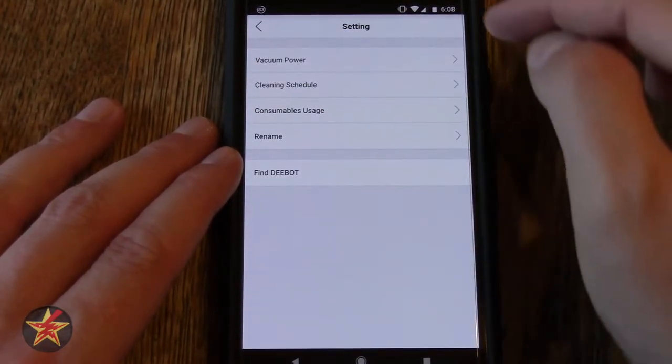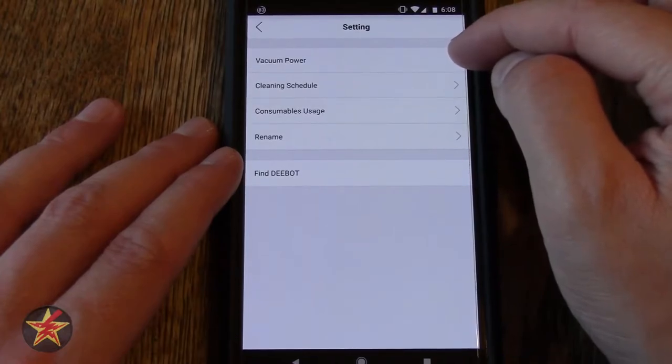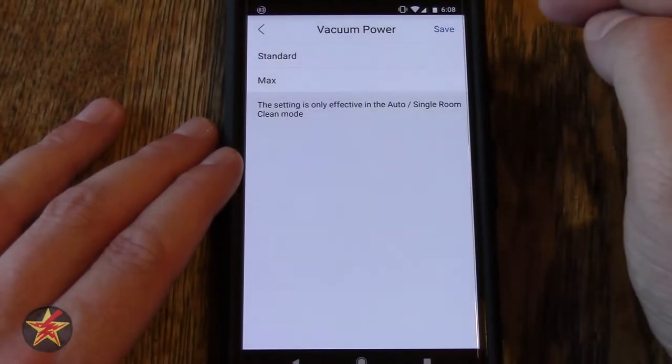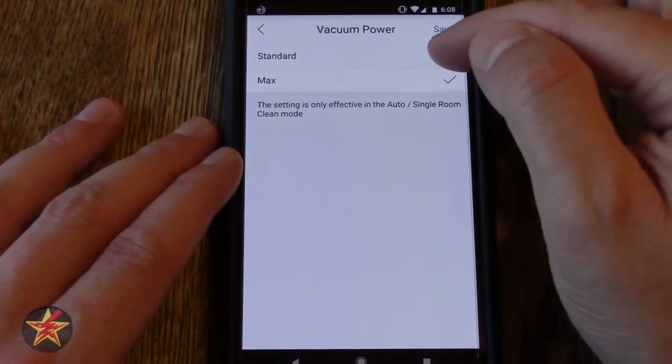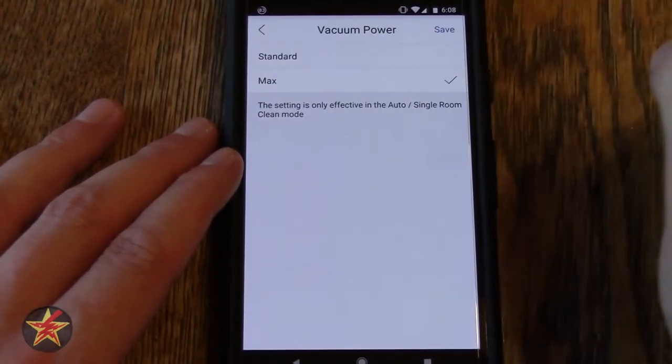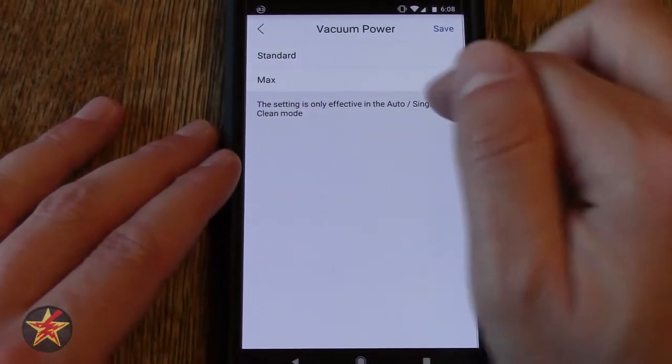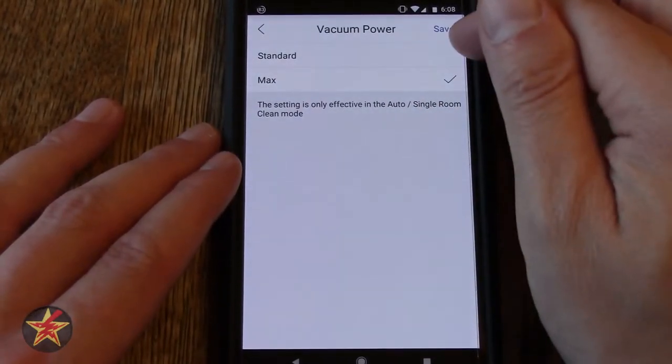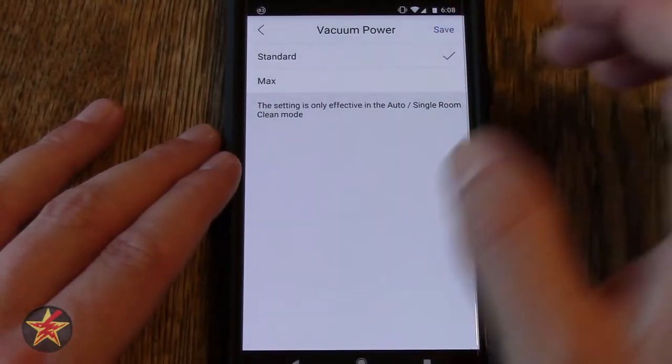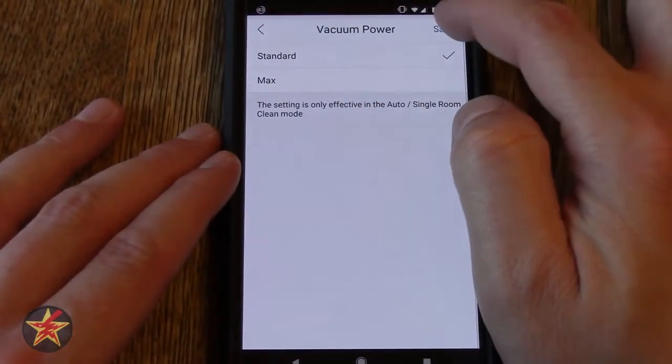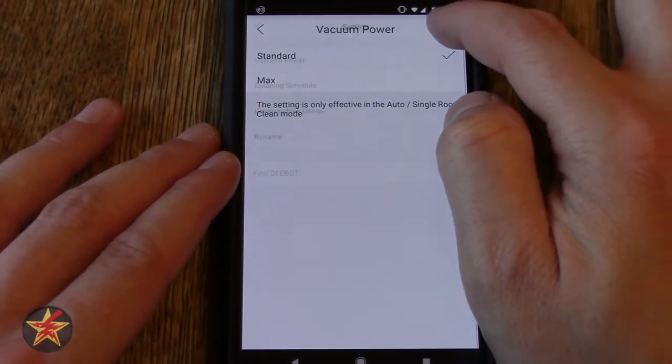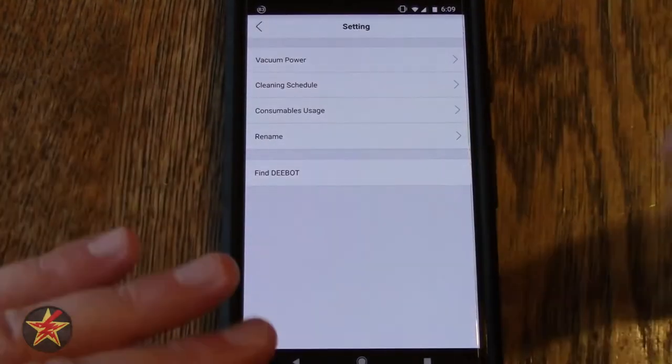For buttons up there, you have vacuum power so you can select max or standard. Last time I was using max. It does remember that. When you have it on auto you really don't need max all that often, but it's for heavier debris maximum suction power.